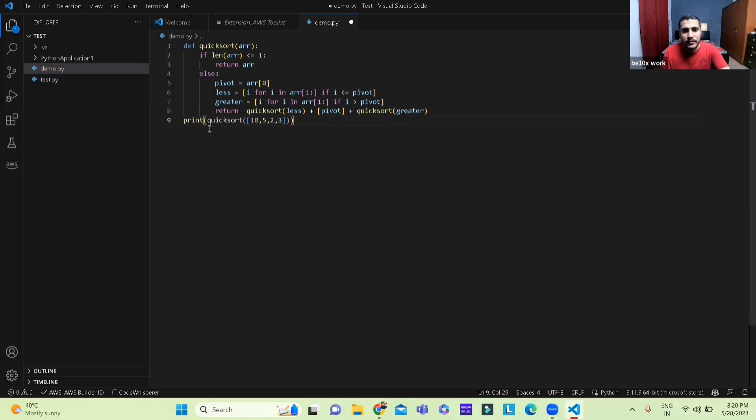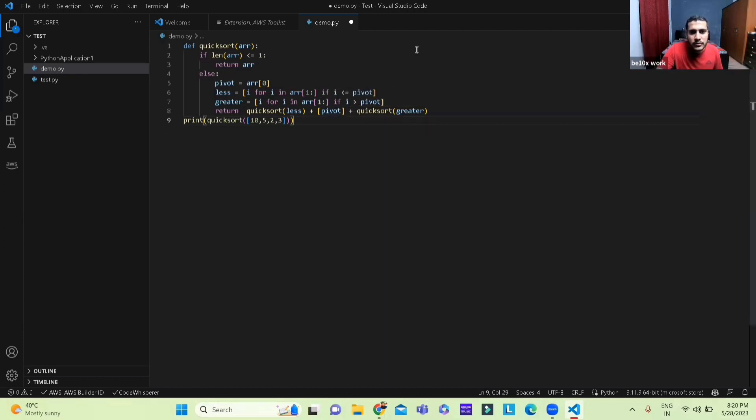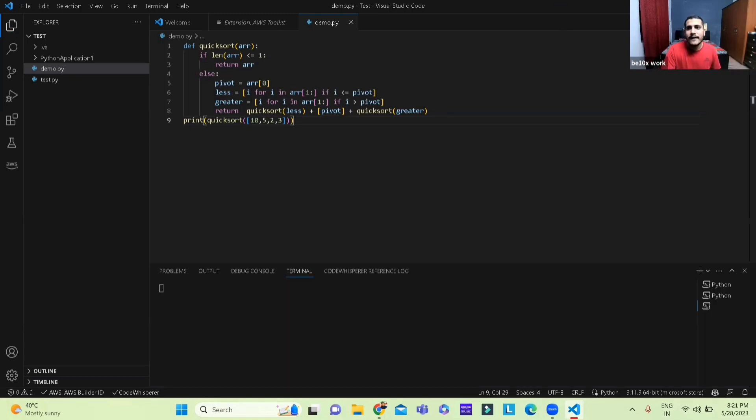All I do right now is I just go here and we just press back and then we run the code to see if it's actually right or not. Let's see, it is running the code.